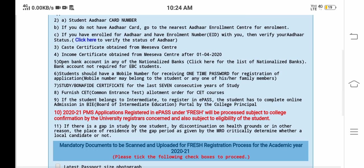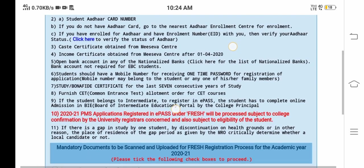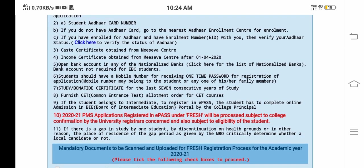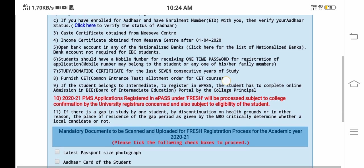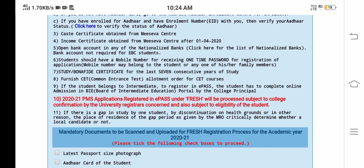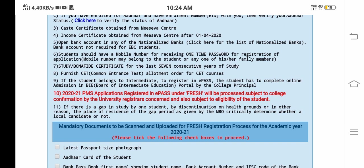That is, 1 April 2020, the change of income certificate. If you have not done income certificate, then there is a little income certificate — 1 April 2020, the change of income certificate. If you have not done income certificate, update it. Next, Bank Account Details. Next, Mobile Number, because it has OTP.